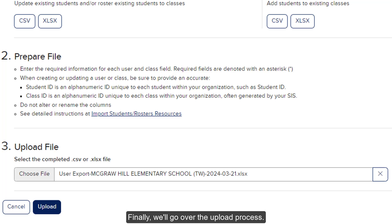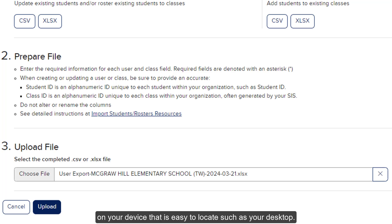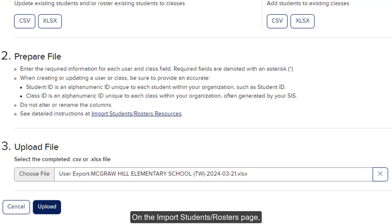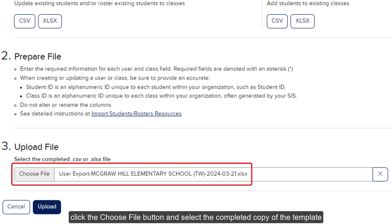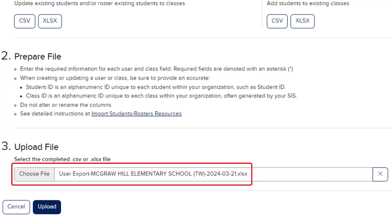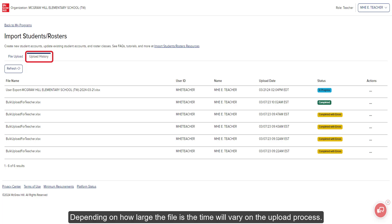Finally, we'll go over the upload process. Once your template file is complete, save it in a location on your device that is easy to locate, such as your desktop. On the Import Students Rosters page, click the Choose File button and select the completed copy of the template from your computer. Click the Upload button. The page will automatically navigate to the Upload History page. Depending on how large the file is, the time will vary on the upload process.